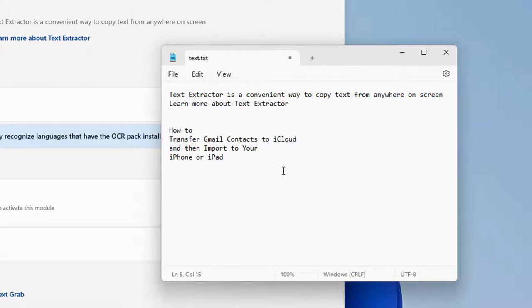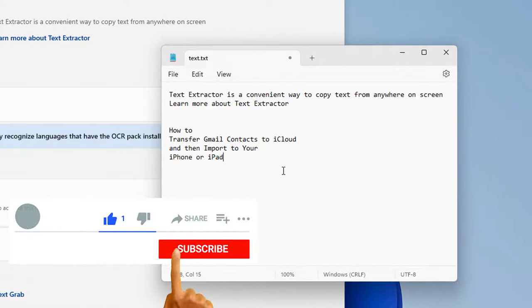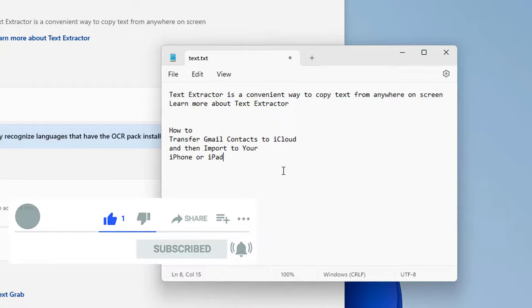So that's it guys, this is how you can copy text or extract text from any screen on your Windows. If you have any questions, please leave a comment below and please subscribe to my channel.